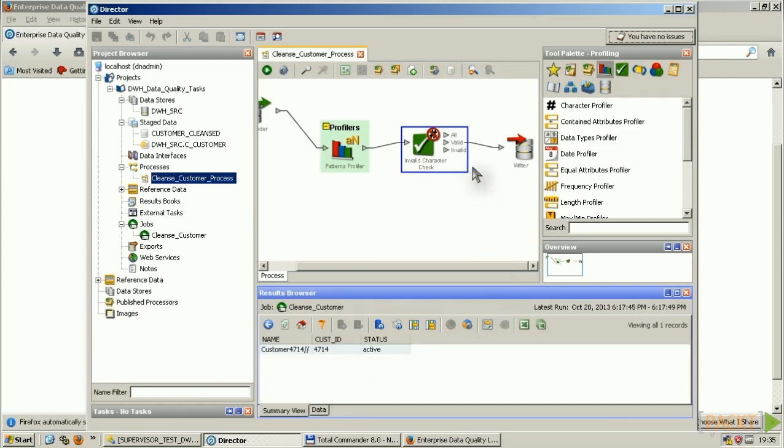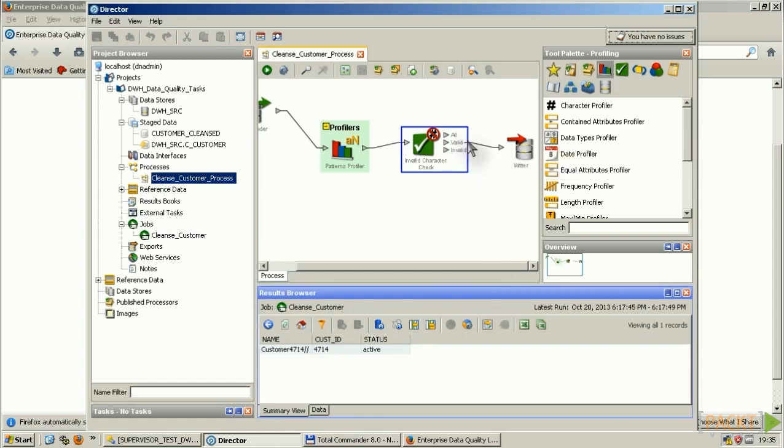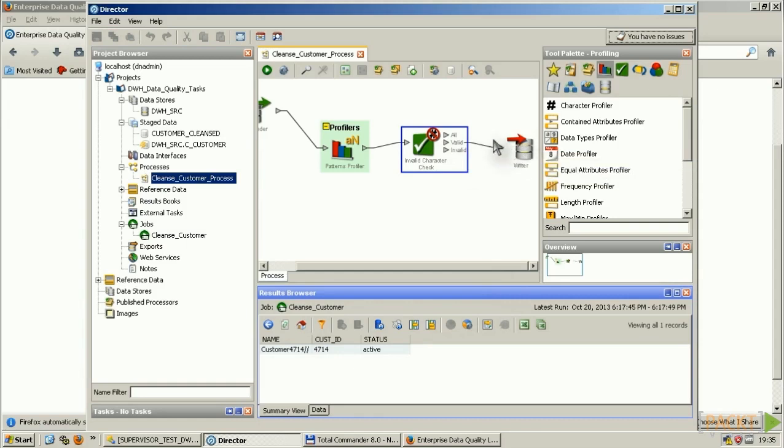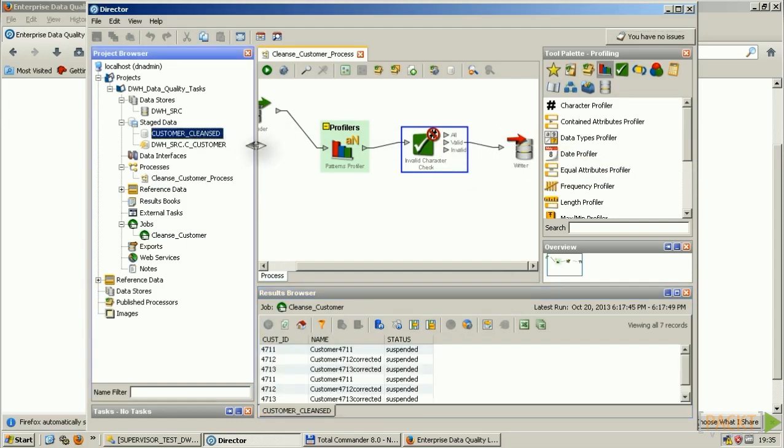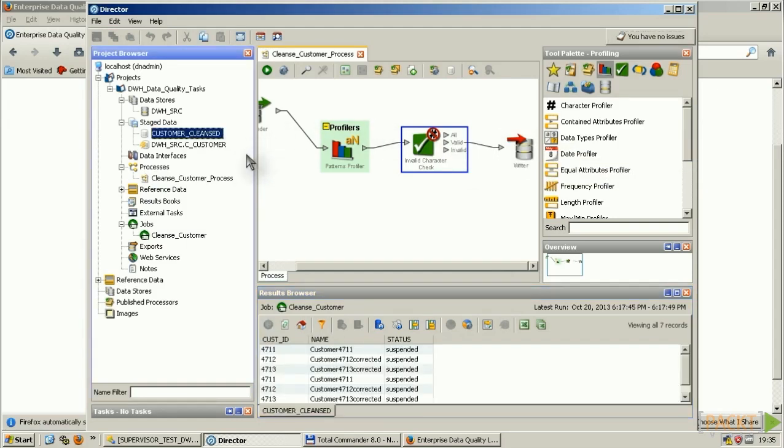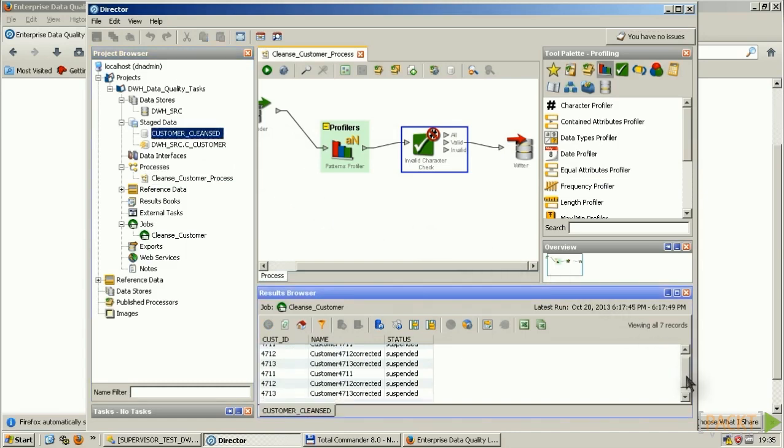So what I did then is I connected the valid exit of this tool to my writer. And with my writer, I'm creating a table which is called customer cleansed. And this customer cleansed is not having the slashes anymore.